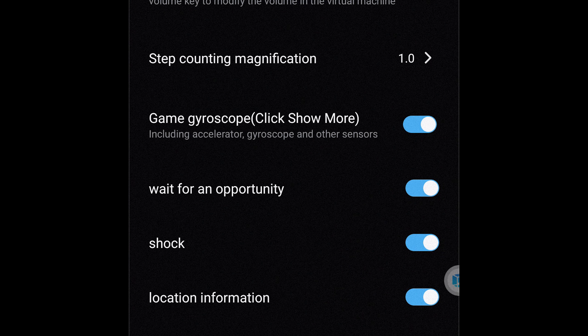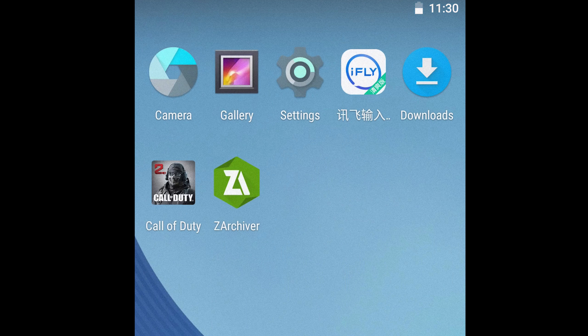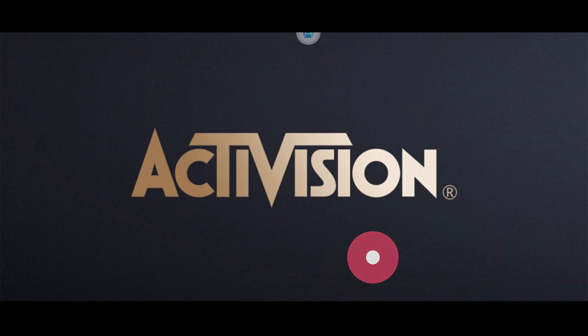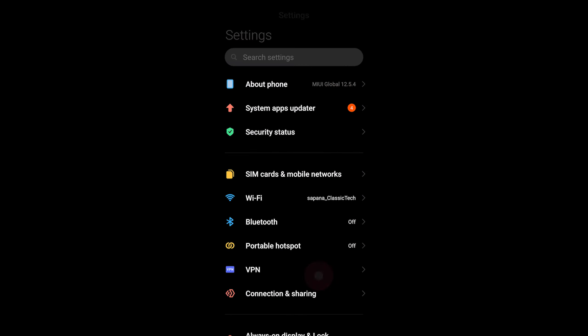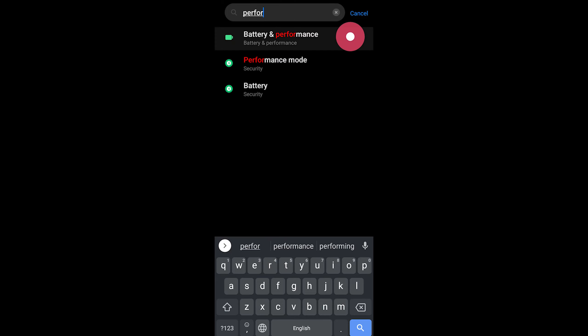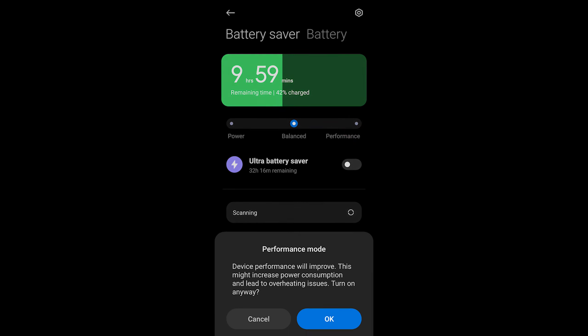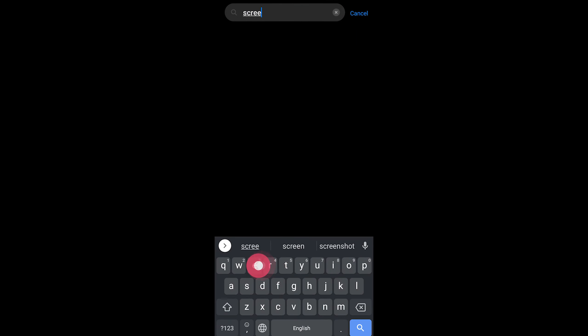You can also enable gyroscope in the Authority Management option. After that, shut down the virtual machine and start it back up again — basically restart it — then boot up the game. Log in to your account using your Call of Duty account. Before that, make sure you are not playing in power saving mode — enable any performance mode or game mode that you have on your phone.